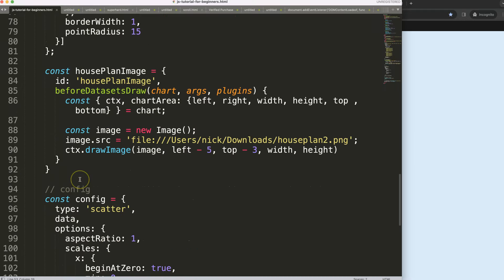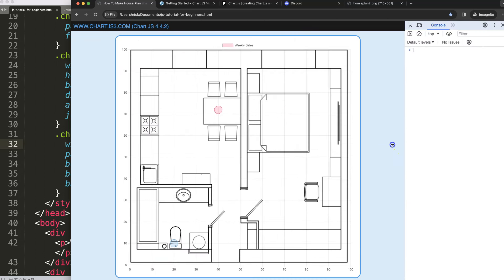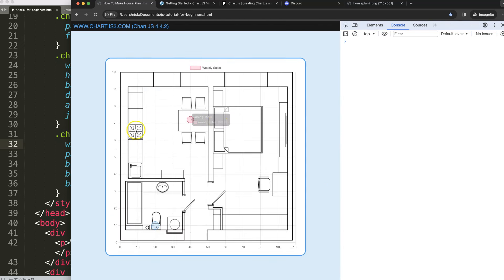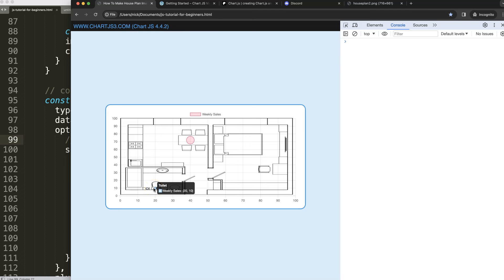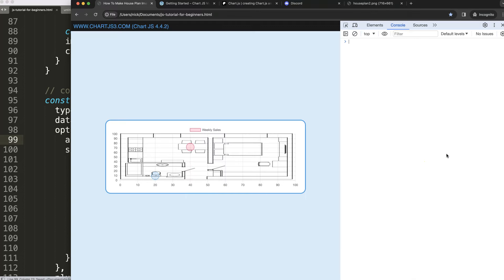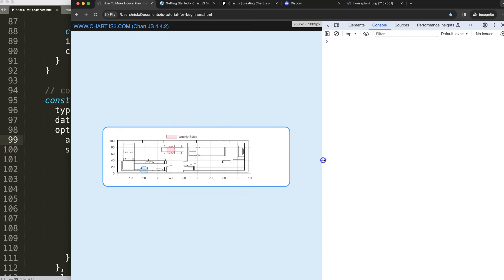Now let's test the flexibility. If I change the chart width to 70%, the positions of the image and the dots are maintained. Changing the aspect ratio back to normal also works — we're still correctly pointing to the toilet and the dining table. Even at 3-to-1 aspect ratio it works, because everything is relative to the chart area's height and width.